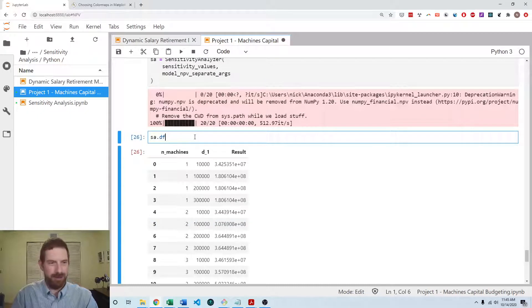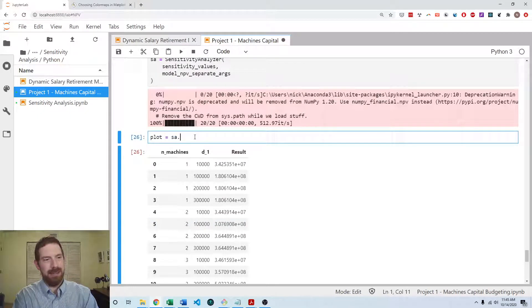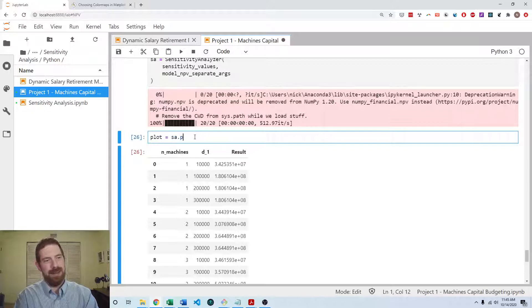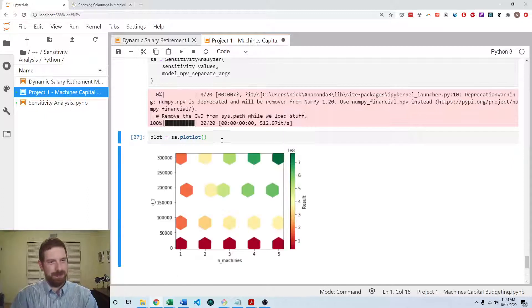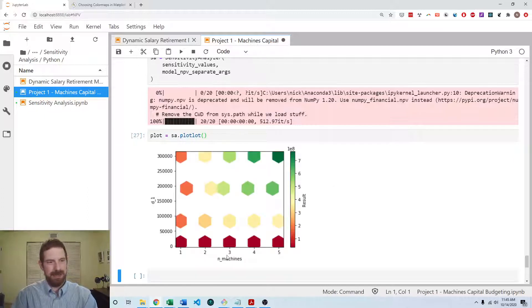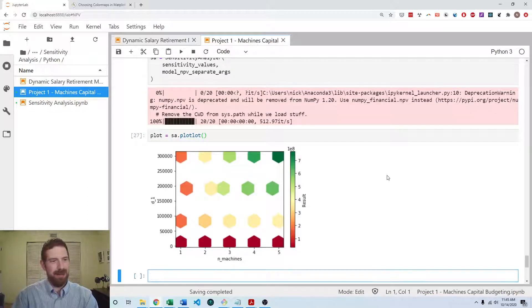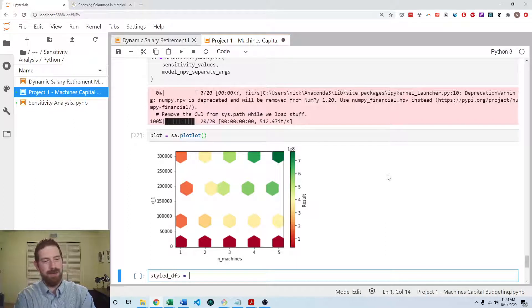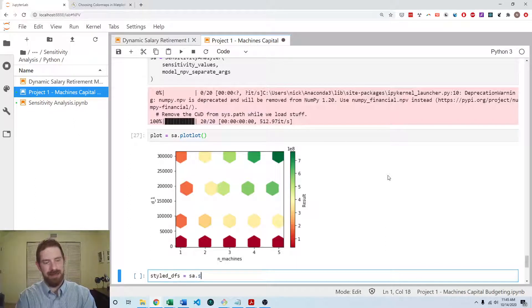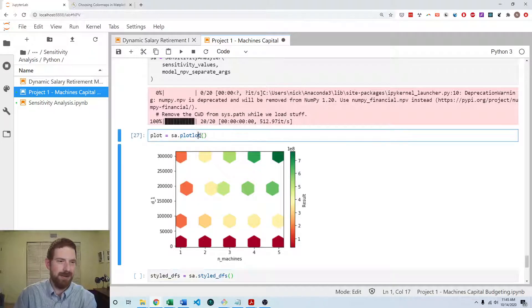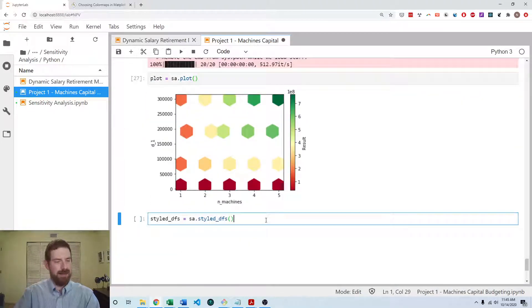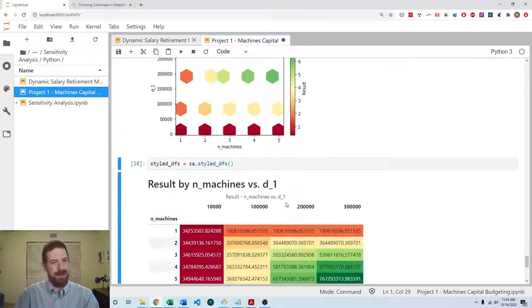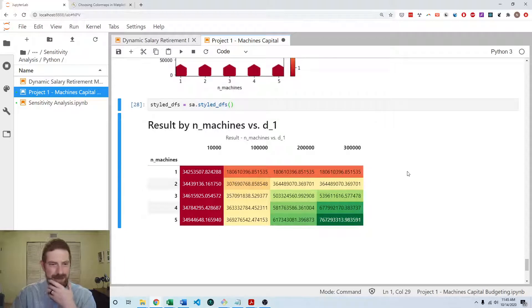But we don't need to show this. What we do need to show is the plots. So it's sa.plot. That will get us the plot. And we want to do the styled_dfs as well. So now we have that there.